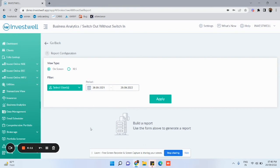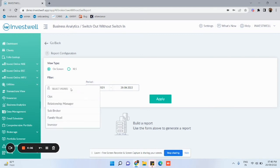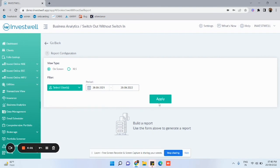You can also filter for a particular user by clicking on the Select User tab if required. After selecting all the details, click on Apply.